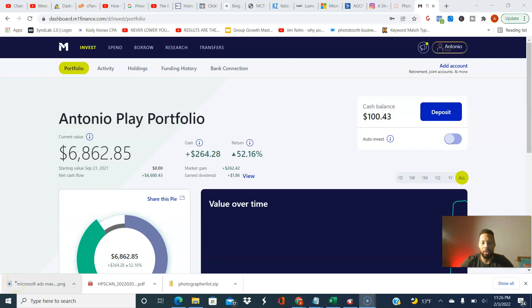Hey, what's going on? Antonio X. Carter here, 401k Minority Millionaire.